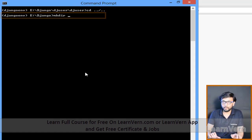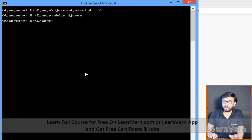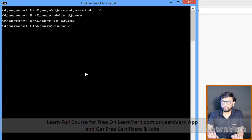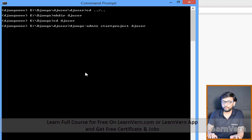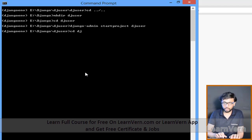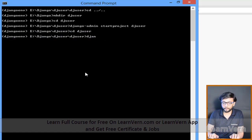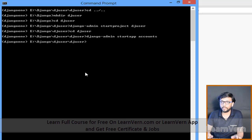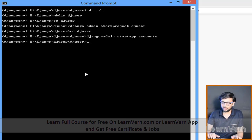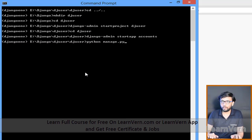Go to the command prompt and create a directory called 'dj_user', then go into that directory and run 'django-admin startproject dj_user' to create the project. Then run 'django-admin startapp accounts' to create an app named accounts. You can give any name you want to your app, but here I'm giving it the name accounts.